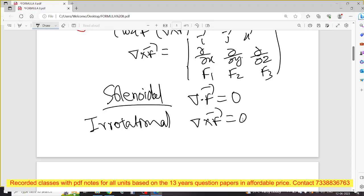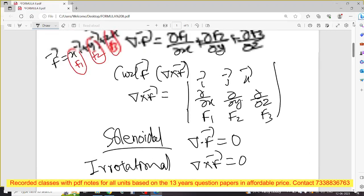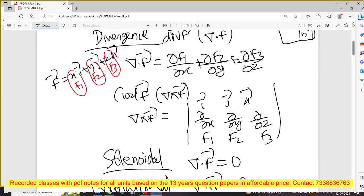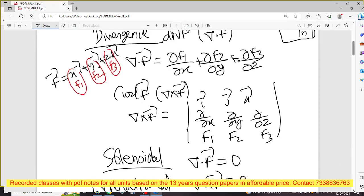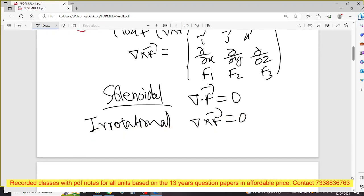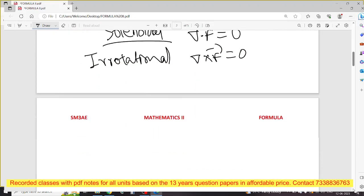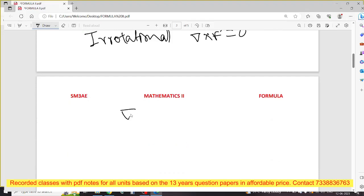If we use del cross F vector (curl), first check if it equals zero — that is irrotational. 5 mark, 10 mark and 2 mark — very important. If you learn del φ, 2 marks are easy to learn. That's why you can get this del φ.